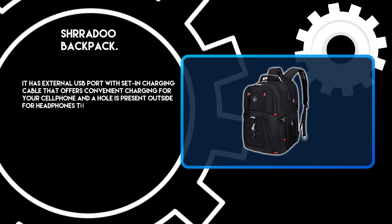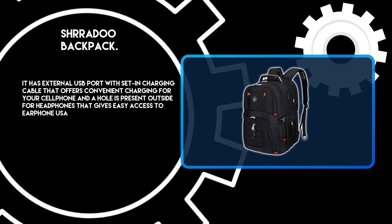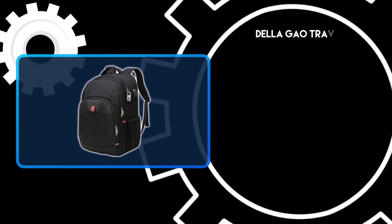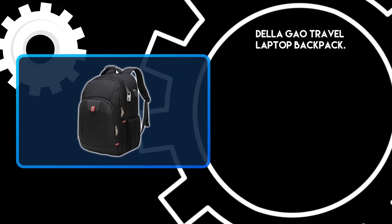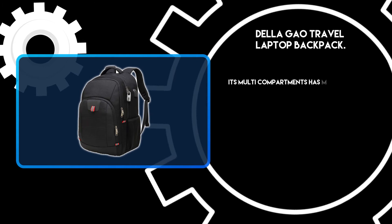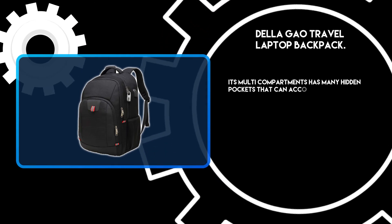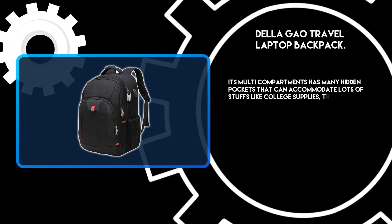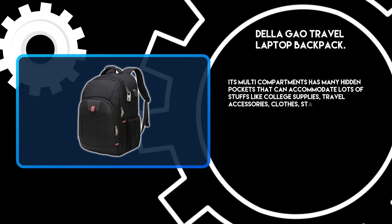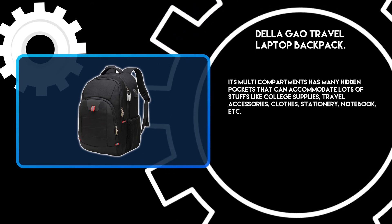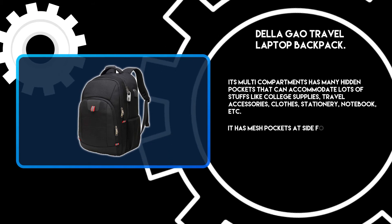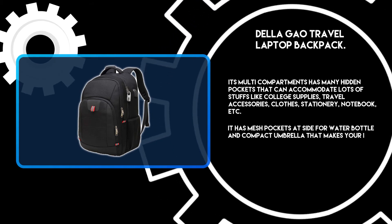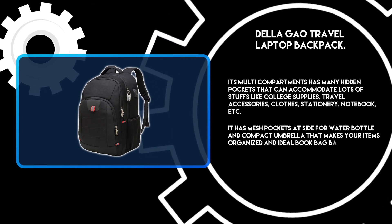At number one, Delagao Travel Laptop Backpack. Its multi-compartments have many hidden pockets that can accommodate lots of stuff like college supplies, travel accessories, clothes, stationery, notebooks, etc. It has mesh pockets on the side for water bottles and compact umbrellas that make your items organized, making it an ideal book bag backpack for high school boys.